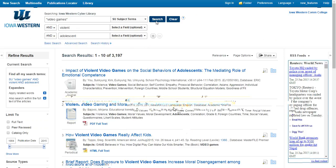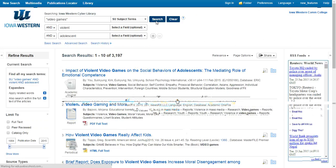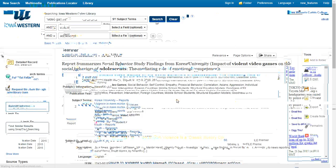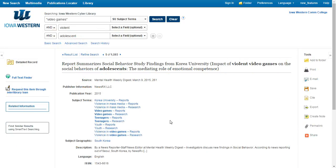If you can't think of other ways to describe your search terms, try clicking on one of your results and take a look at the subject terms or keywords that are listed for that article. Do these apply to what you are looking for? You can add one of these terms to your search box up above. You can also click on the links, but beware — this will actually start your search over.